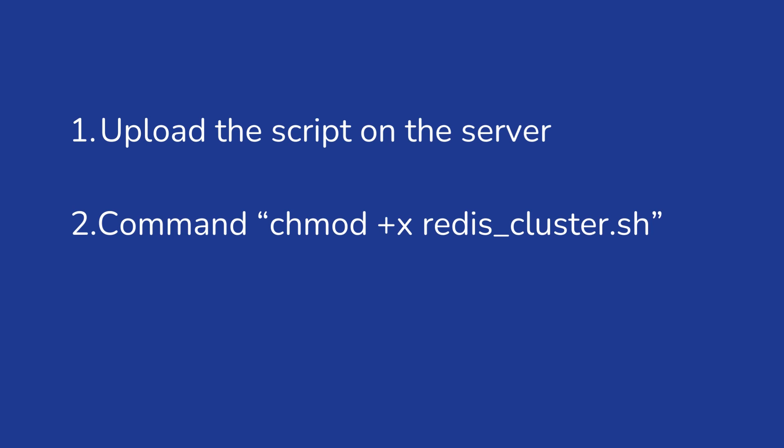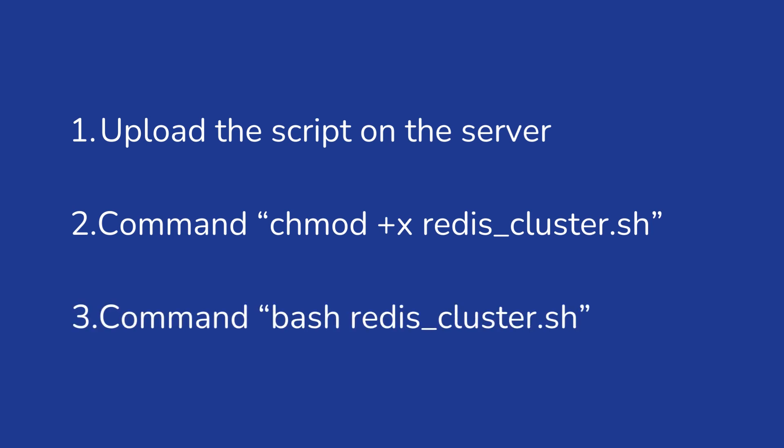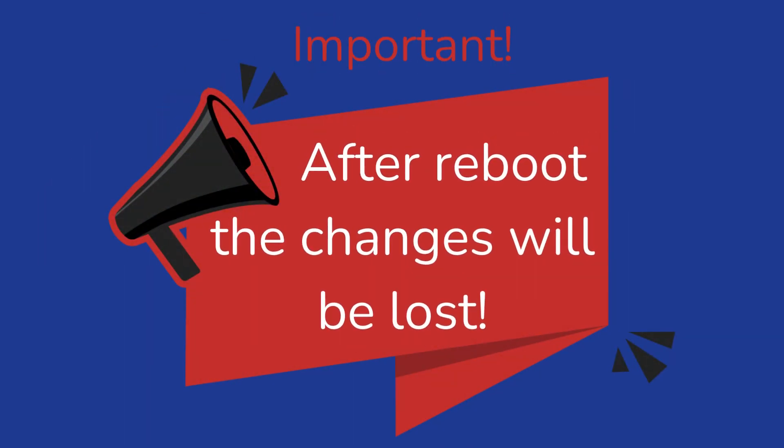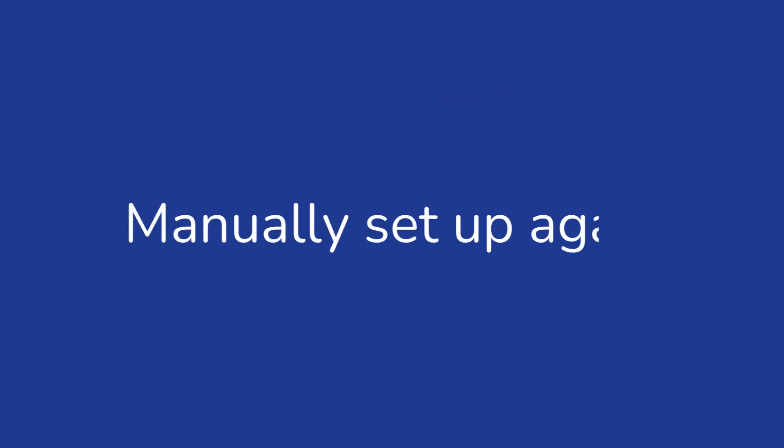Third, execute this command: bash redis_cluster.sh. It's important to remember that after reboot the changes will be lost and will need to be manually set again, but this time it will just need the other script, cluster_reboot.sh.